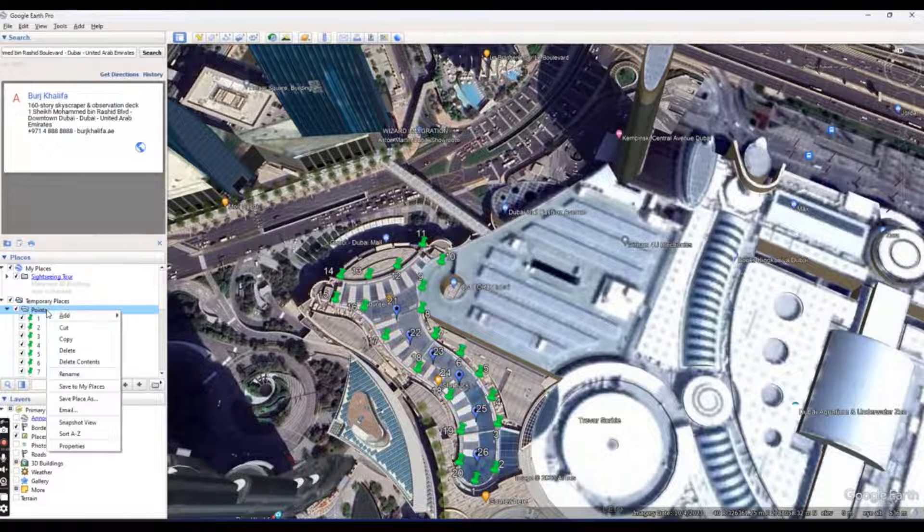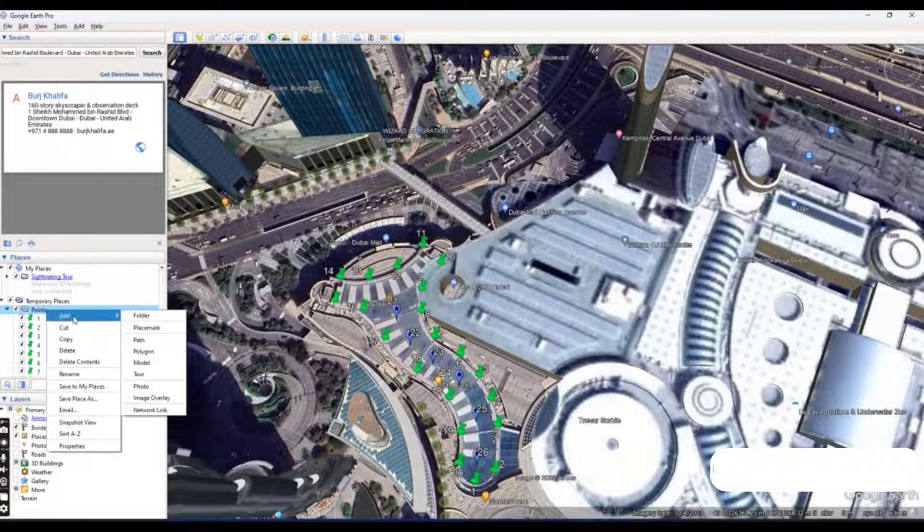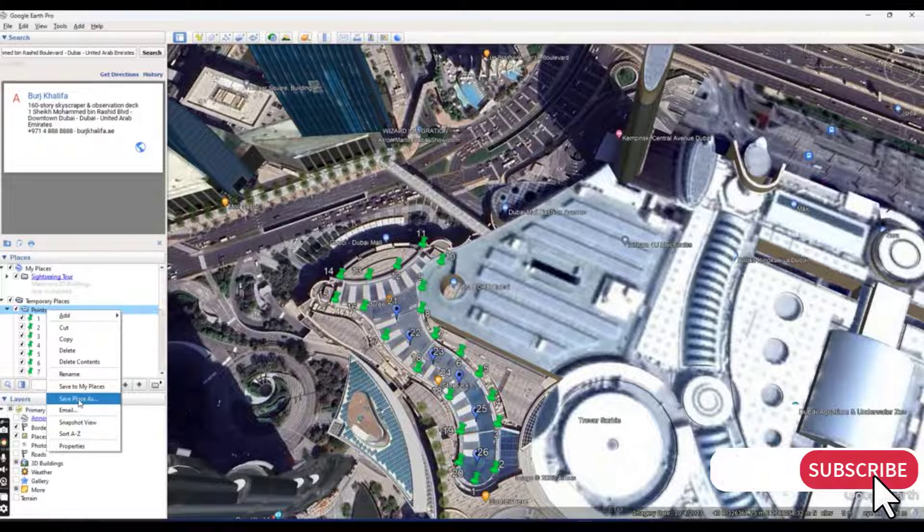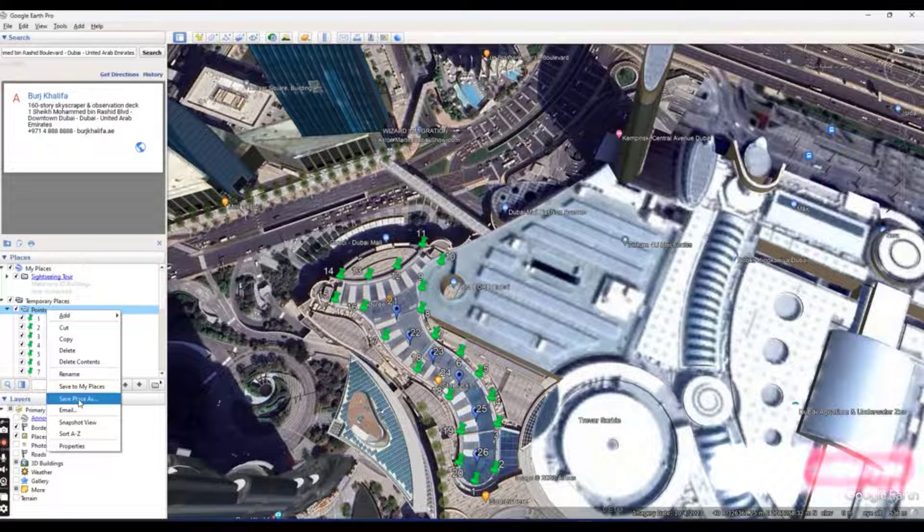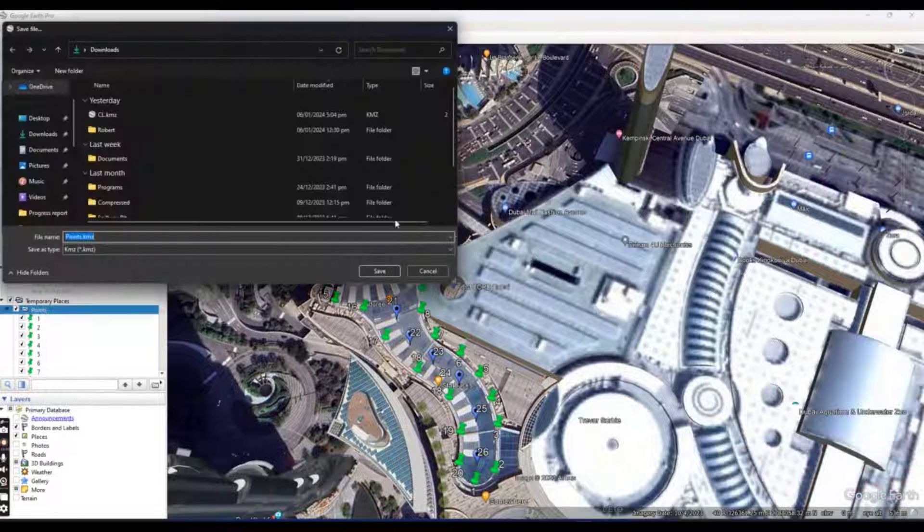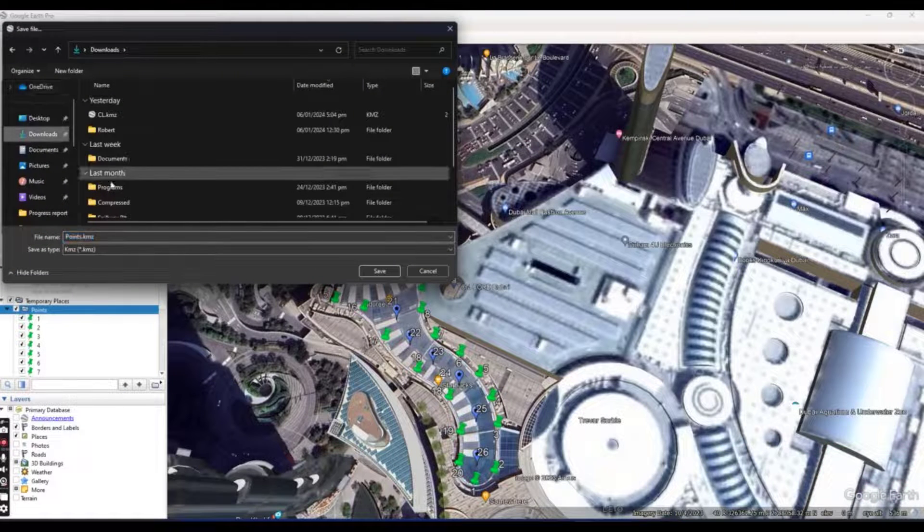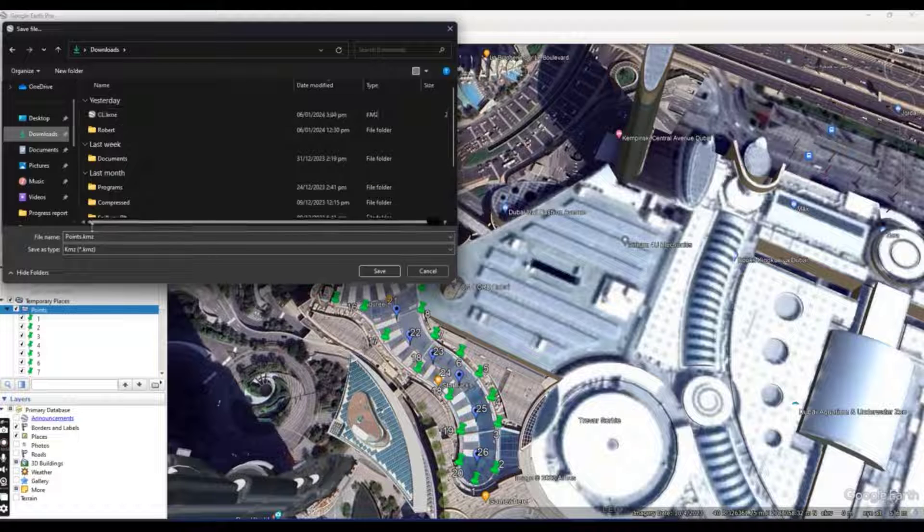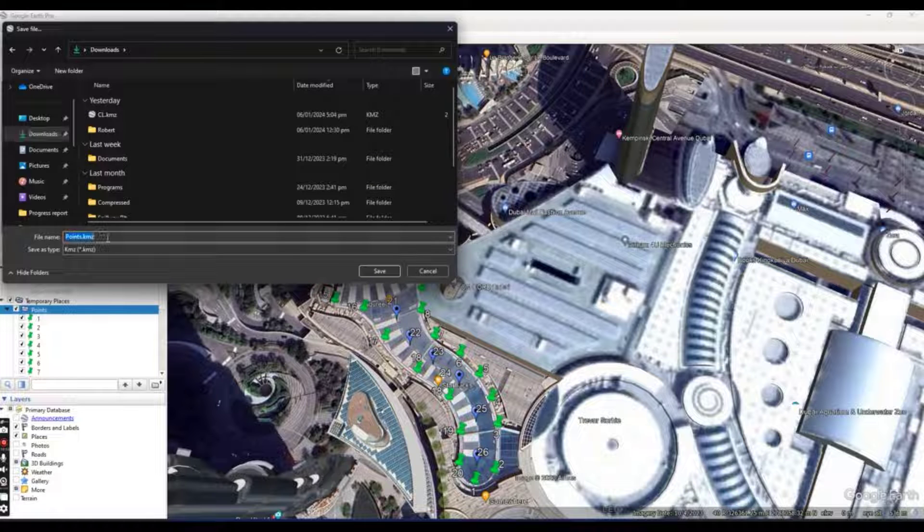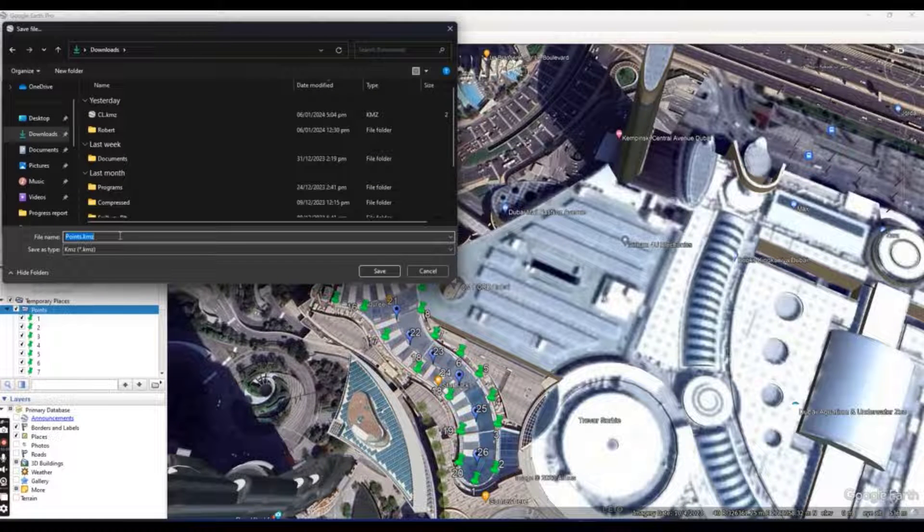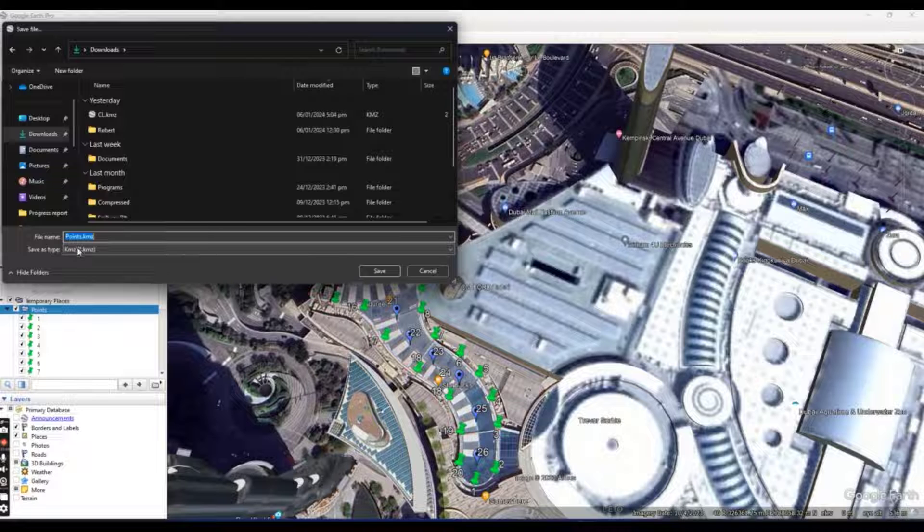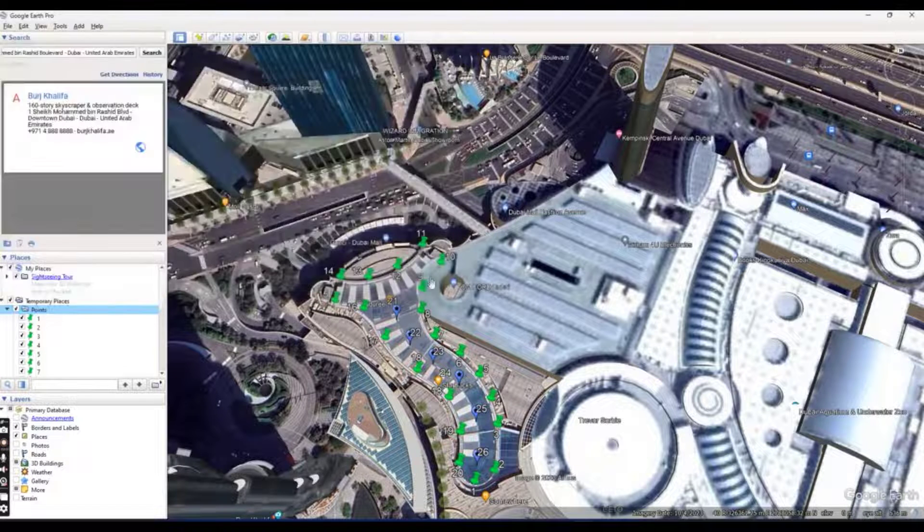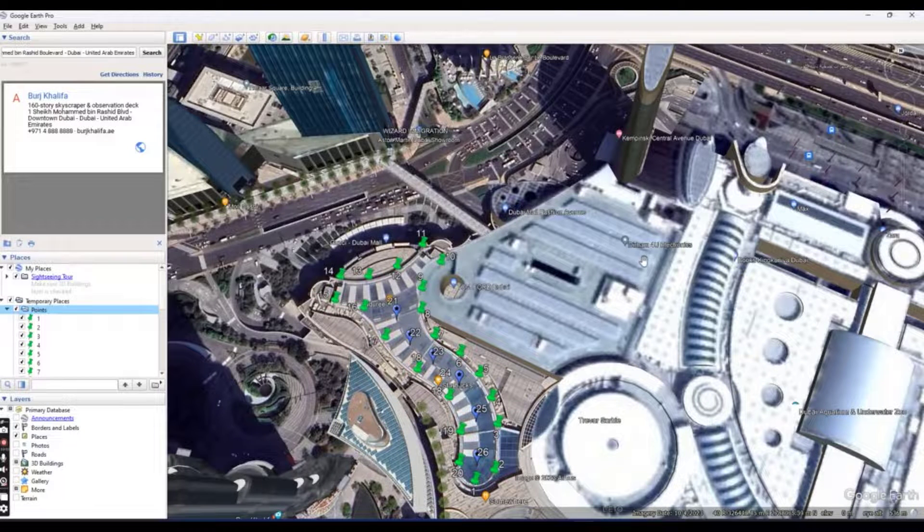Click on points and now right click to save place as. Select folder where you want to put your file. Now I will put it as point KMZ file. You will save.